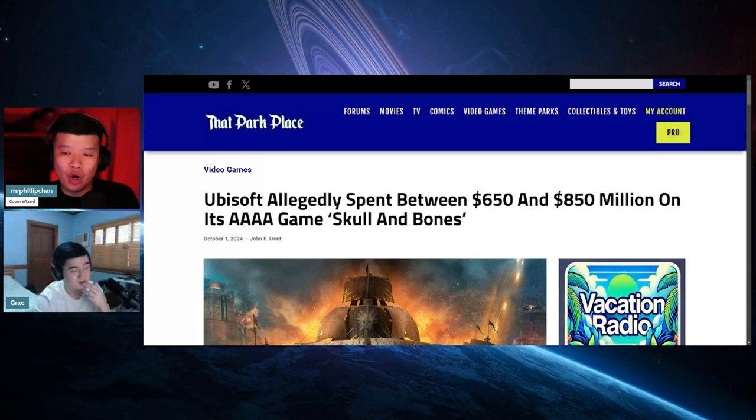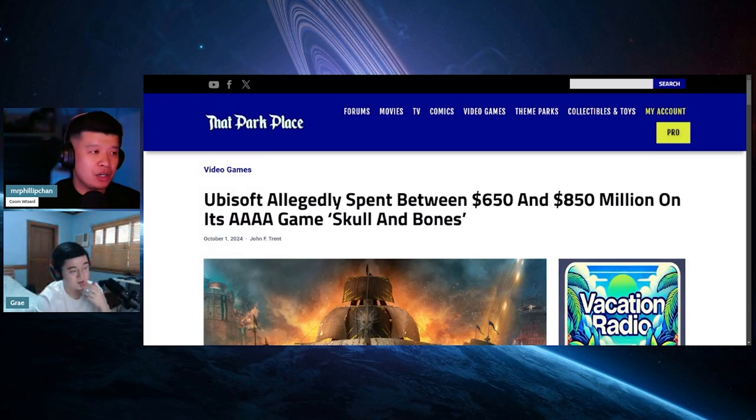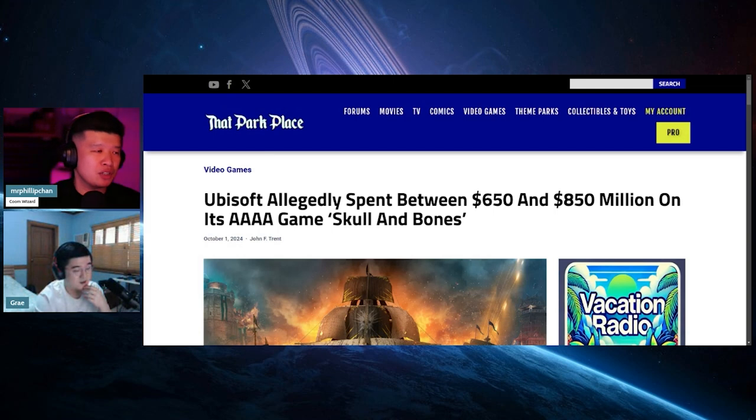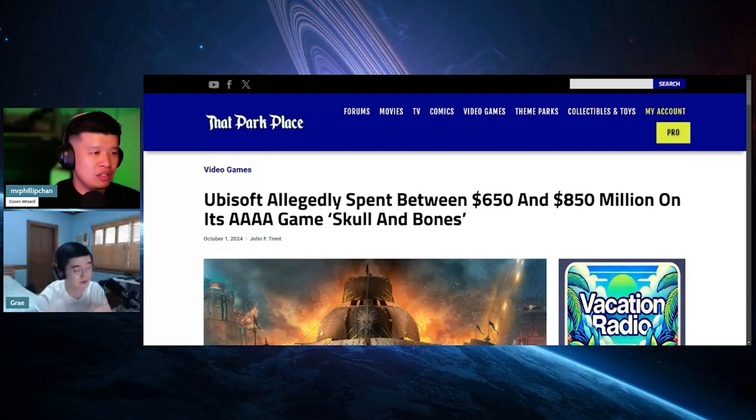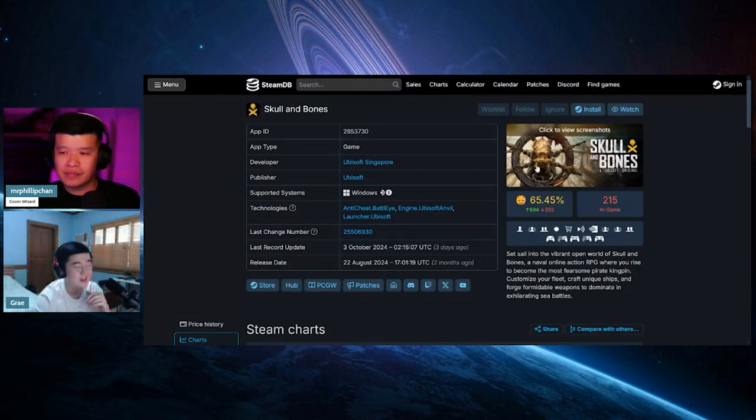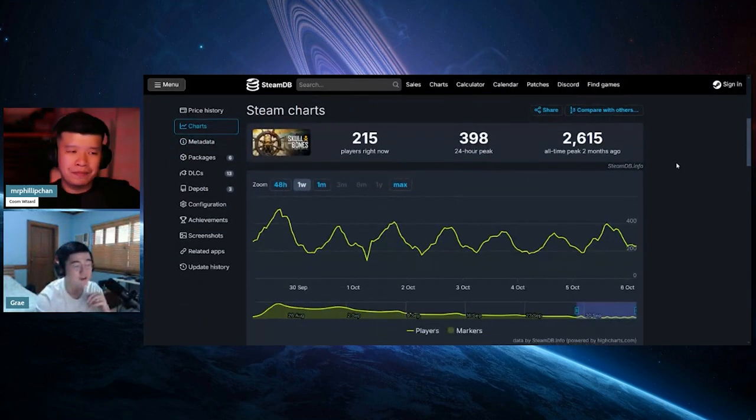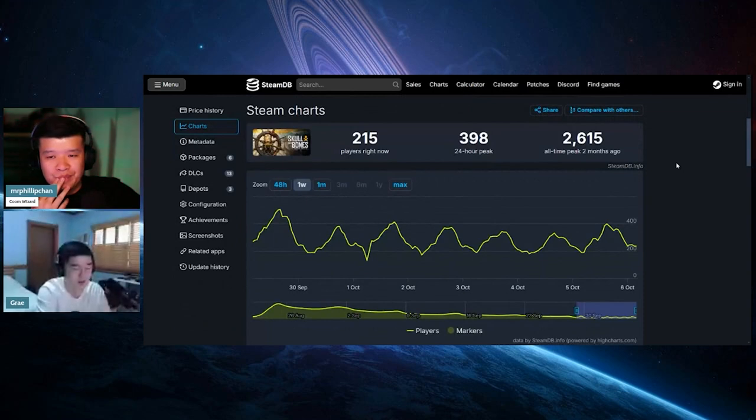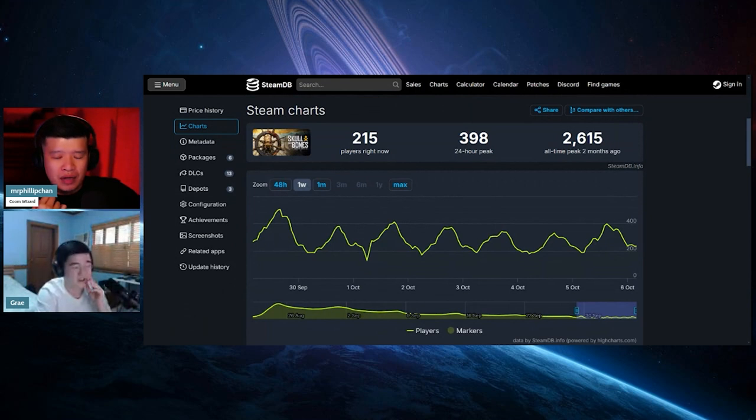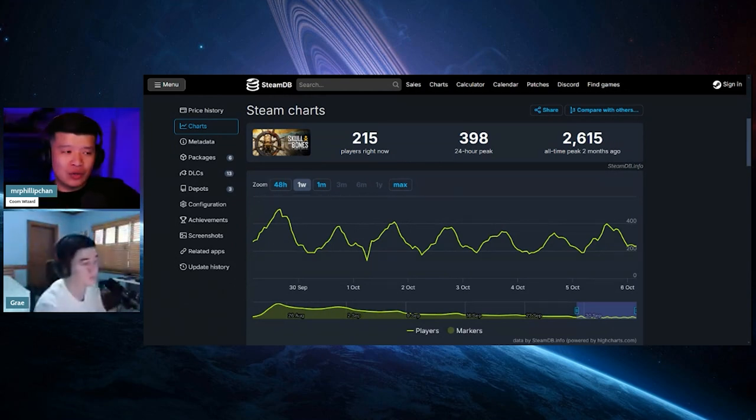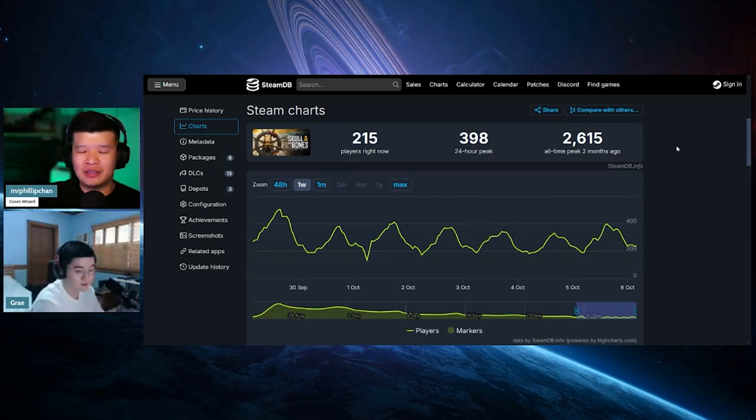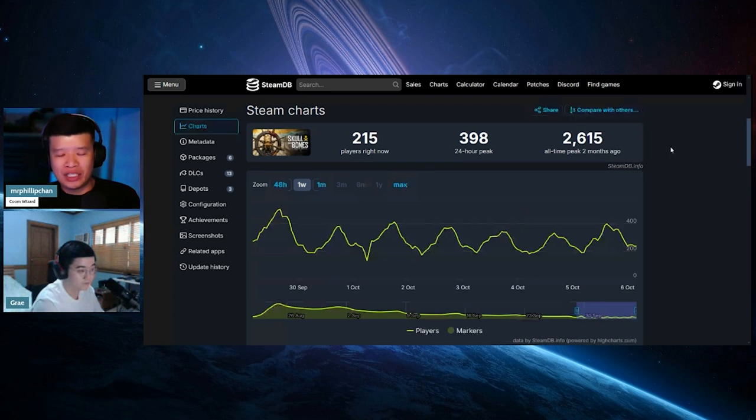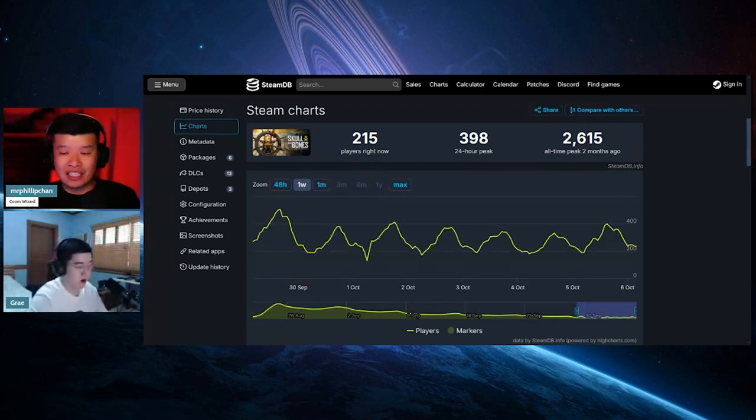This is the game that no one's playing. If you actually go to the Steam charts, I'm gonna bring up the steam charts really quick for Skull and Bones. Current players: 215. Peak all-time two months since its launch was 2,600. I believe there's early access or something like that. This is expensive.